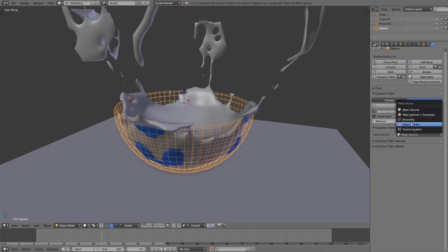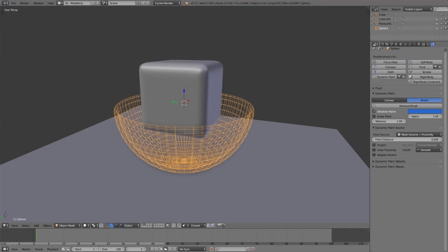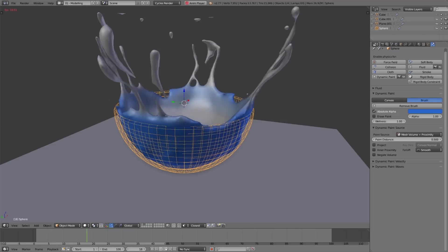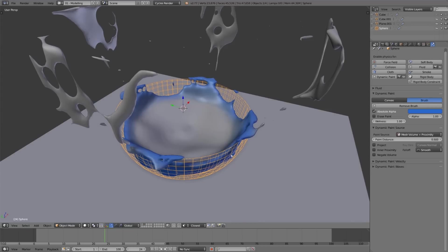So let's make this mesh volume and proximity for the paint source and maybe make the paint distance something like 0.5. Now if we play this back, we can see the blue paint is reaching just the edges.